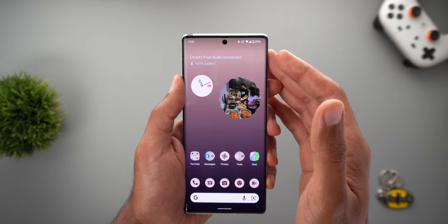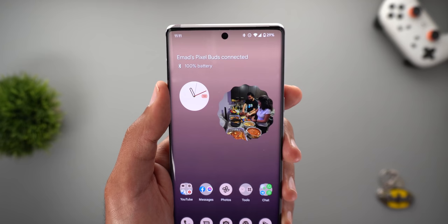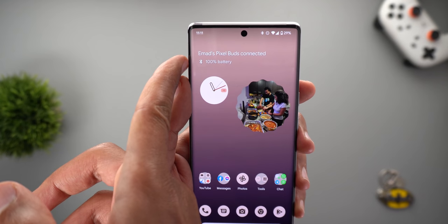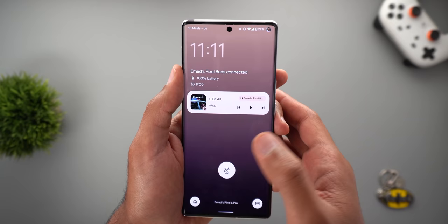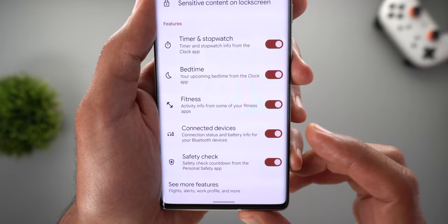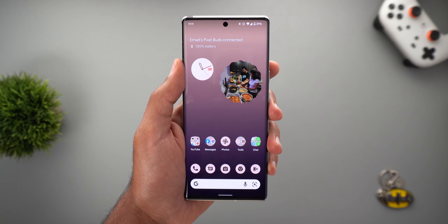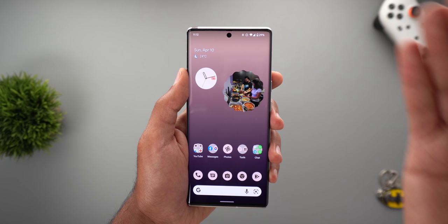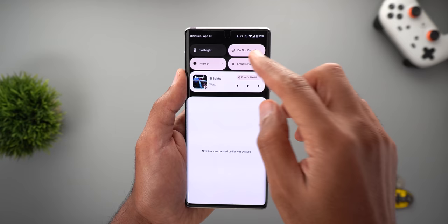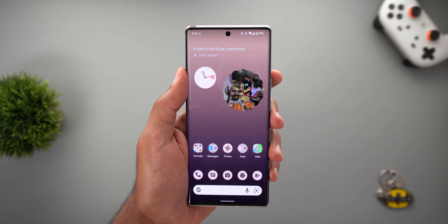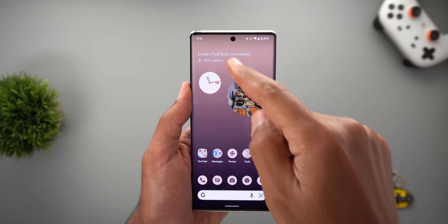Now let me show some Google Pixel exclusive features pushed after the April 2022 security patch. The first is battery percentage for Bluetooth connected devices in the At a Glance widget — the device name and battery percentage are shown, and the same appears on the always-on display and lock screen. To activate it, tap and hold on At a Glance, tap 'Customize,' tap the gear icon, and enable 'Connected Devices.' Note: this feature seems buggy as the information disappears on its own, but reconnecting the Bluetooth device brings it back.